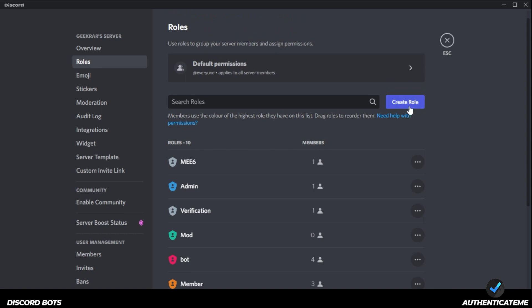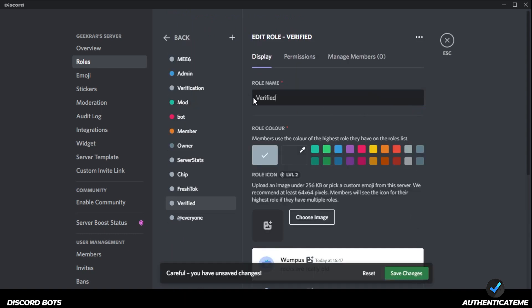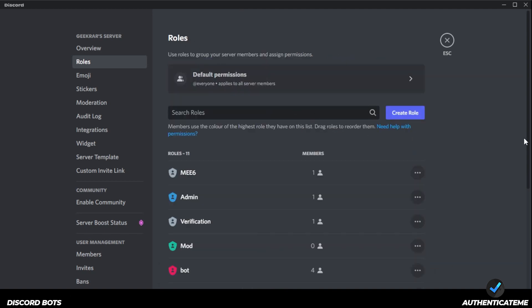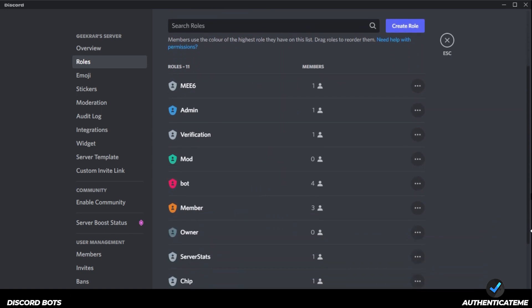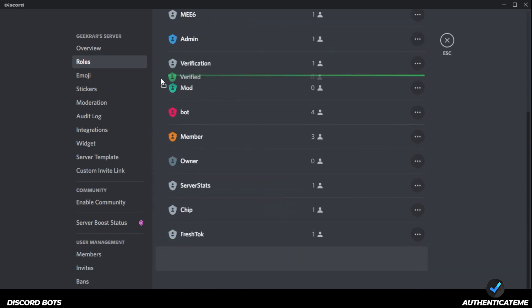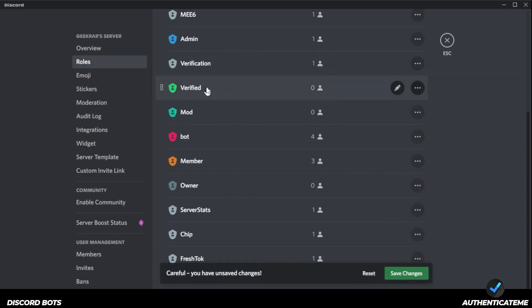Now I'm going to create a brand new role called Verified — you can call it whatever you want. Basically, people who get this role have gone through the verification process of joining the server. Typically people use the color green, so I'll use green here and save my changes. Then going back into the roles section, our new role will be at the bottom. I'm going to grab it, move it up just below the Verification role, and click Save Changes.